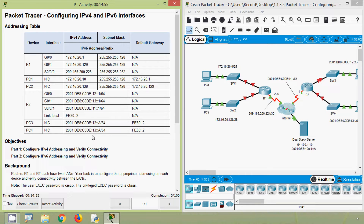Hi friends, welcome. In this video we are going to discuss this Packet Tracer activity: configuring IPv4 and IPv6 interfaces.